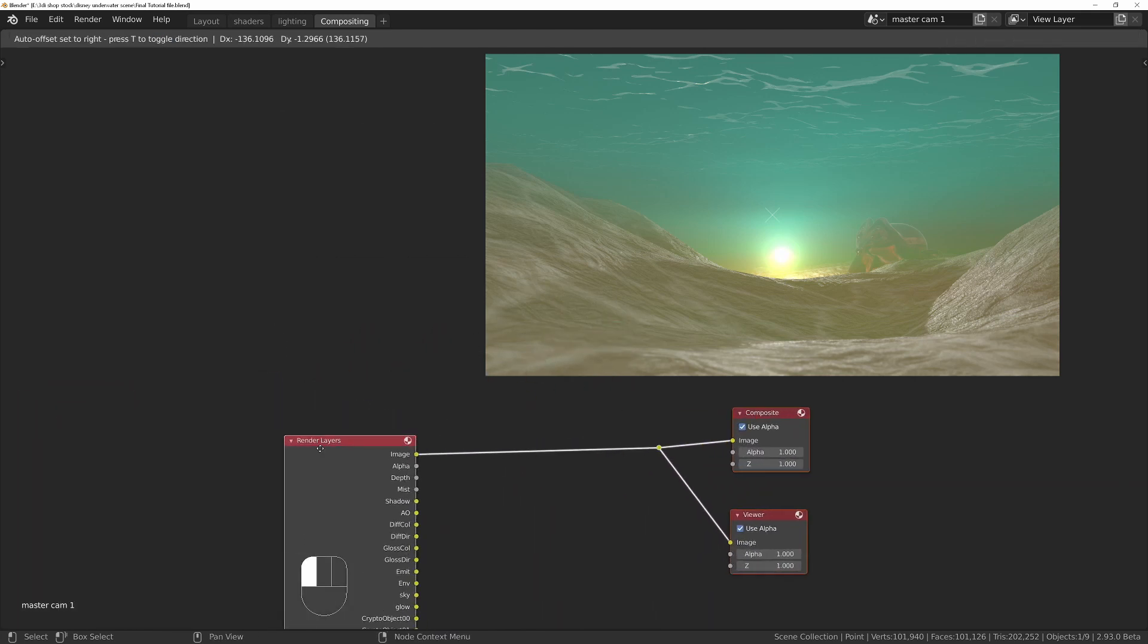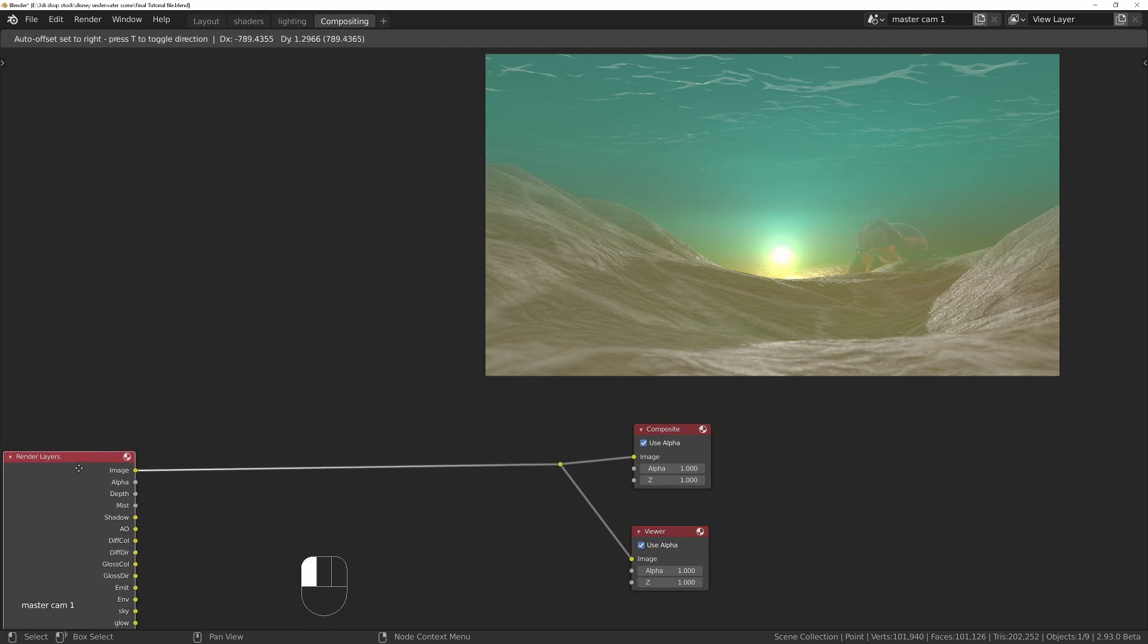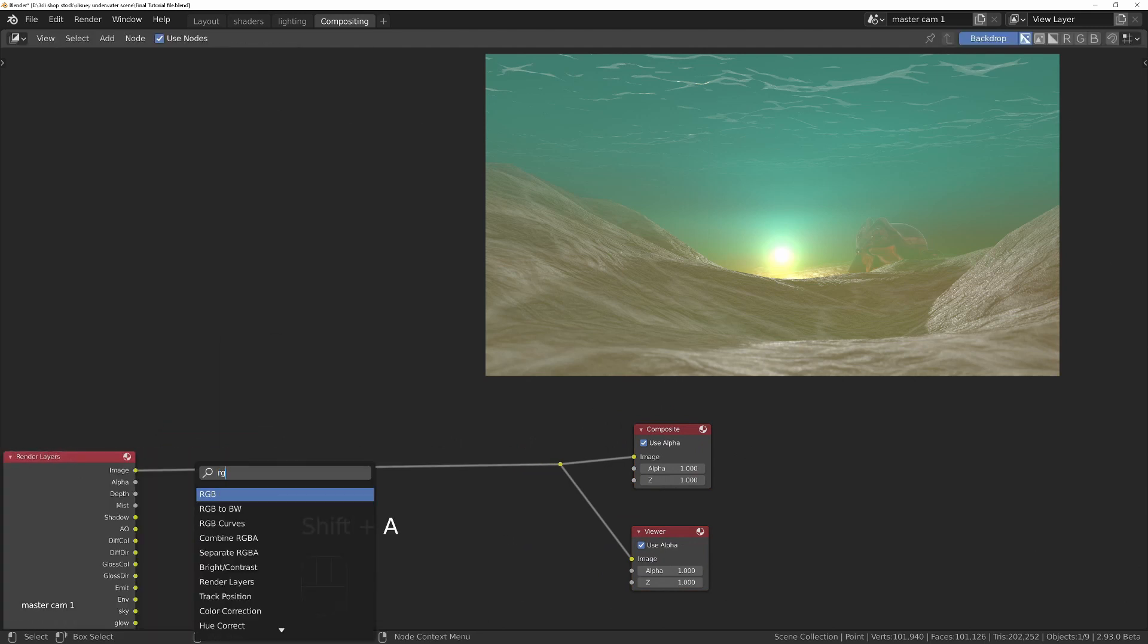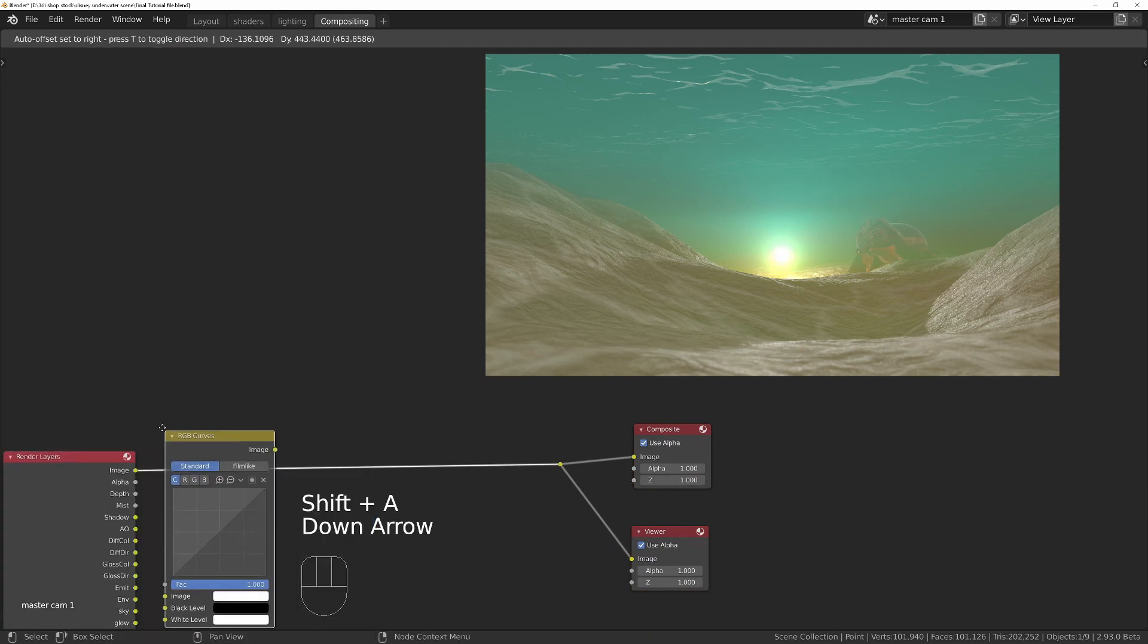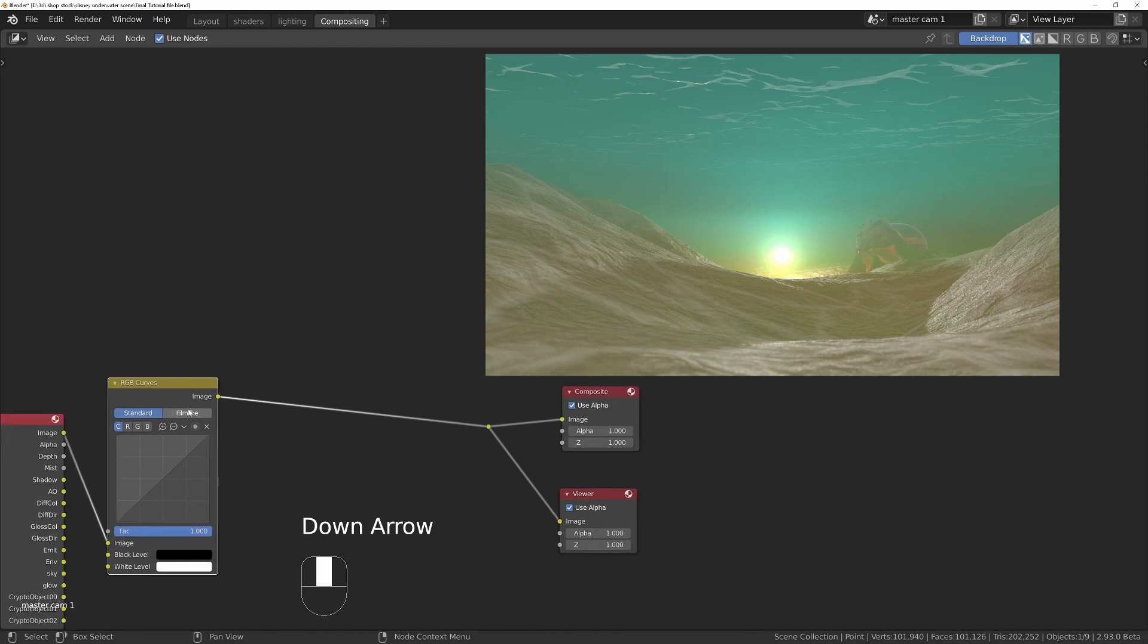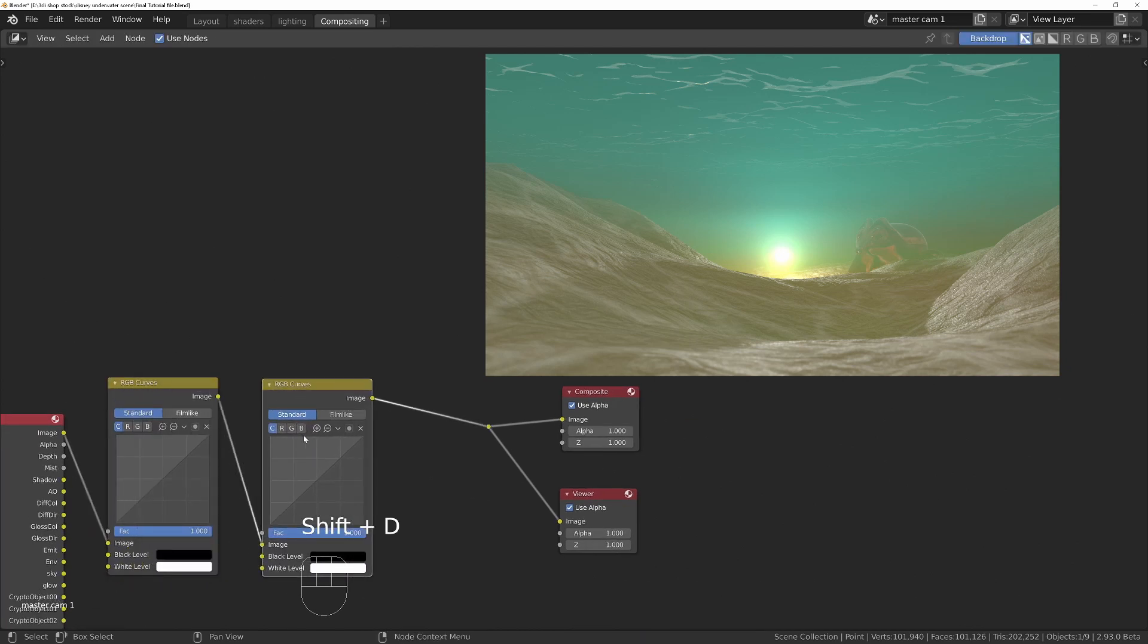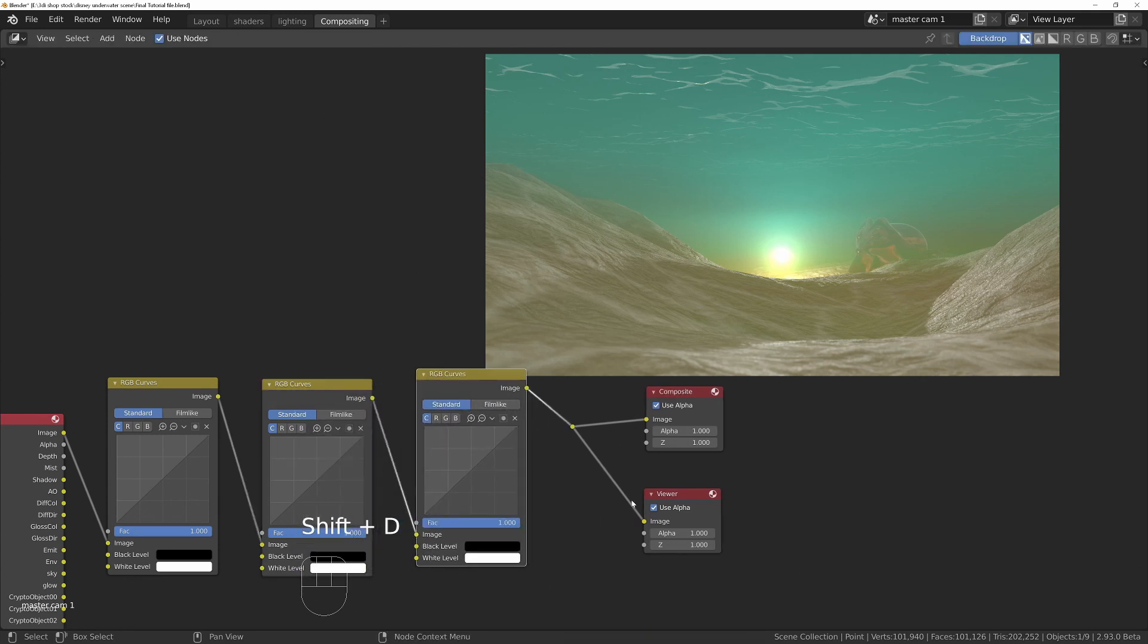What I'm going to do is add three nodes. Shift A S RGB curves, and I want to add three of these. The first one's going to be for the black levels, then shift D to copy. This one's going to be for the mid levels, and then shift D. This one's going to be for some contrast.